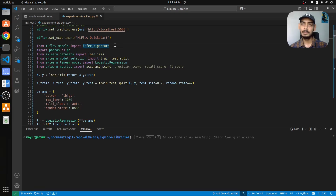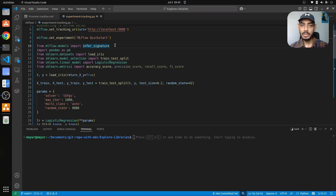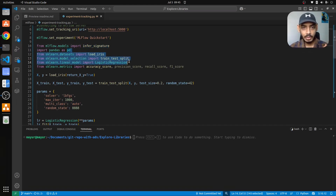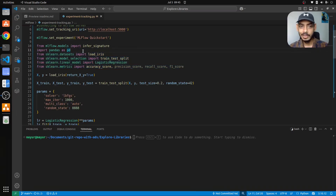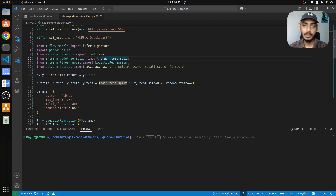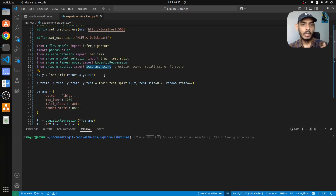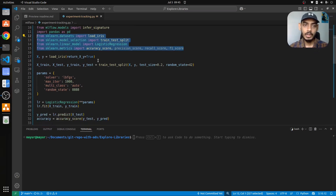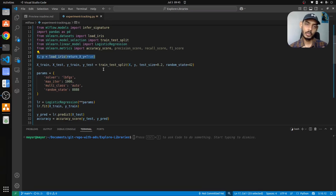We import some important modules from MLflow. First is infer_signature, which means when the MLflow model is registered, we also want to register the kind of input the model will take in — it infers the signatures for input (what kind of input the model expects) and output (what it will generate). We use pandas for data loading, load the iris dataset, perform a train-test split, import logistic regression as our model, and include accuracy score as the metric.